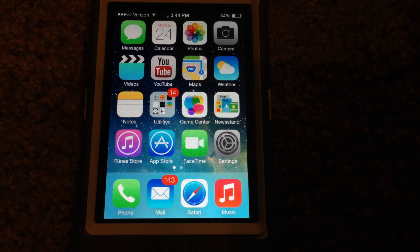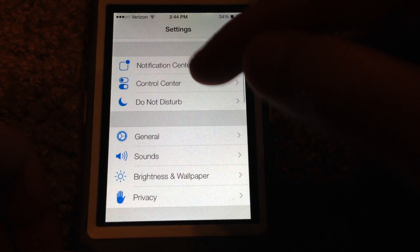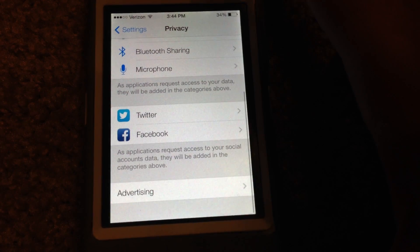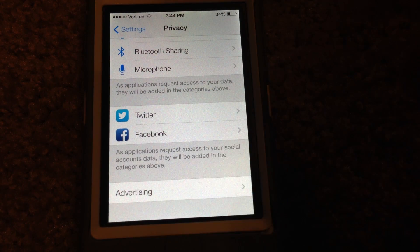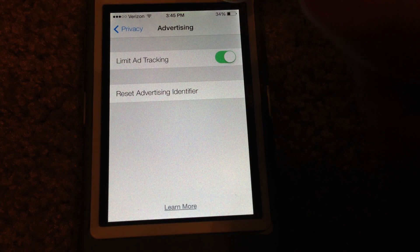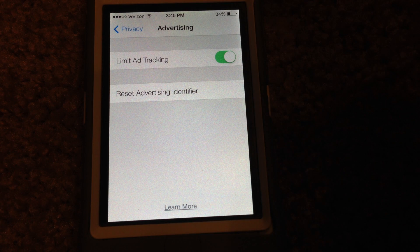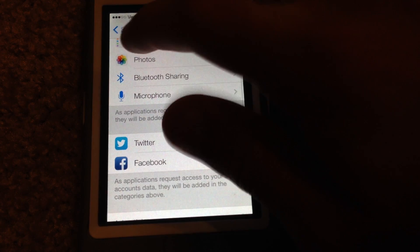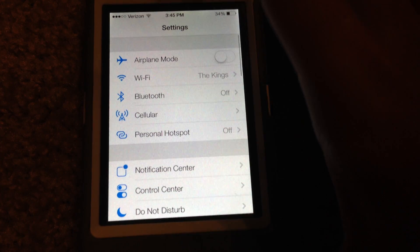Next is a new advertising section under Privacy Settings, which was not previously there before. Let's go ahead and go into Privacy and scroll all the way to the bottom. As we can see, there is now an advertising section, and when you click on it, it gives you the option to limit ad tracking and reset your advertising identifier. So that's basically moved there now.